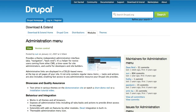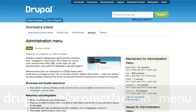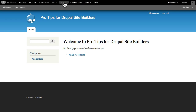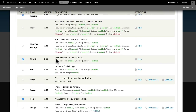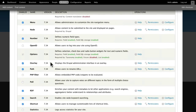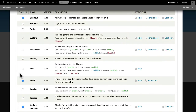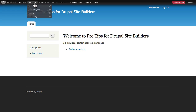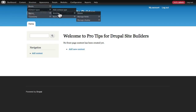The answer is the contributed module called admin menu, found at drupal.org/project/admin_menu. You install it like any other module. Then in your module settings, turn off the core toolbar and turn on the admin menu. And there you go — you can hover your way to all the Drupal magic you need.